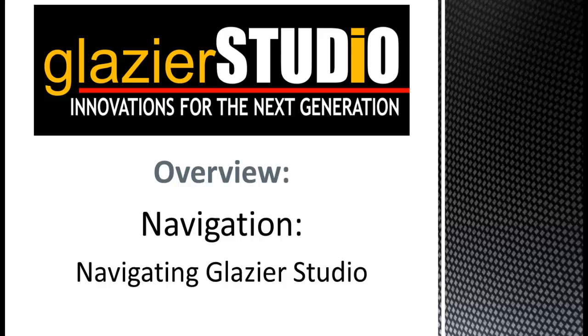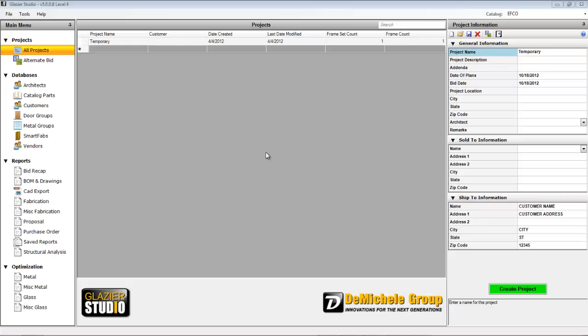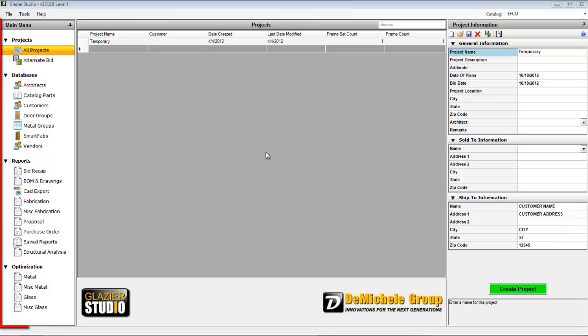Welcome to the Glacier Studio Tutorials. This tutorial will overview the Glacier Studio navigation. Glacier Studio is divided into three areas.